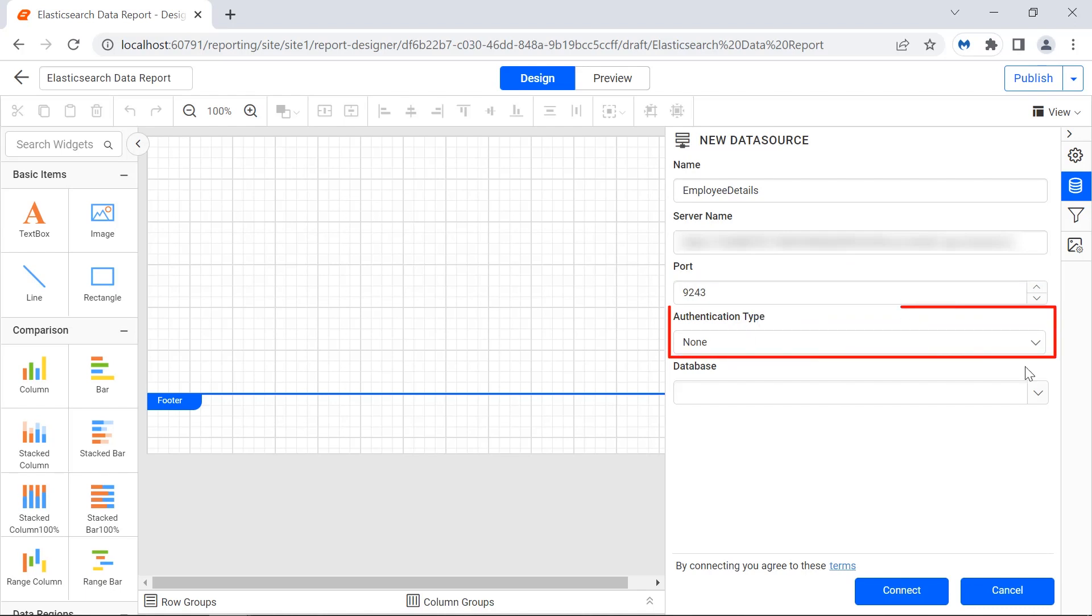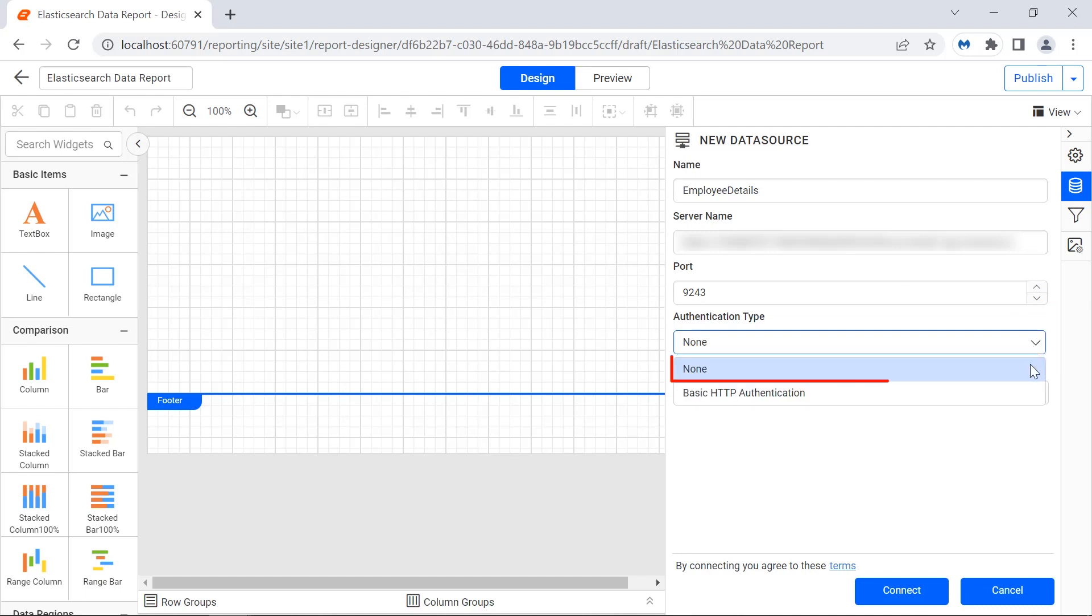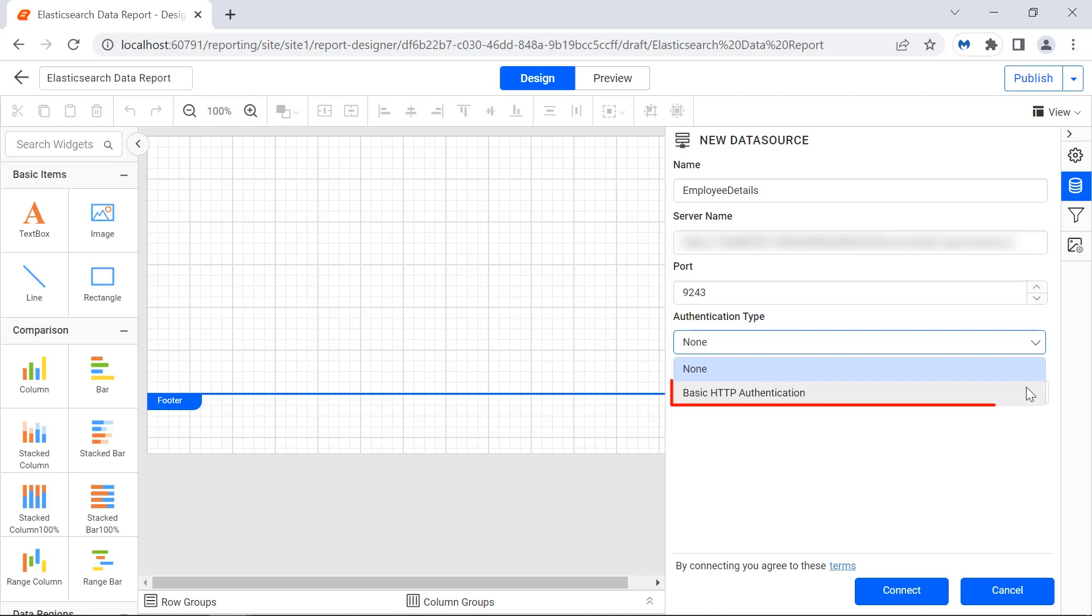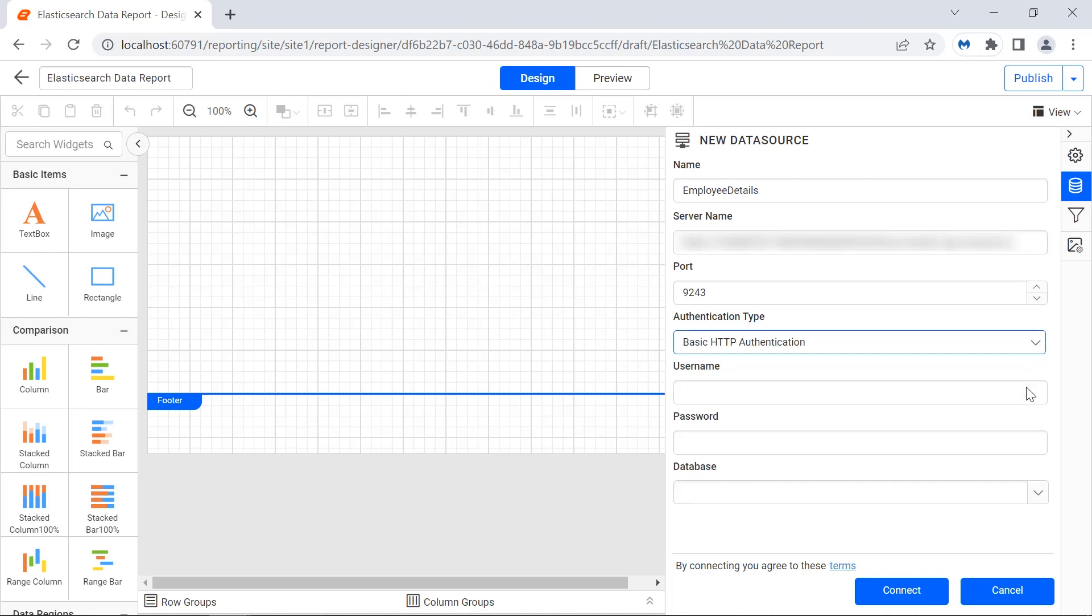Next, select the type of authentication to authenticate the server. The none option is selected if the Elasticsearch remote server is connected without any credentials. The basic HTTP authentication requires username and password to connect to the Elasticsearch remote server. I select it.